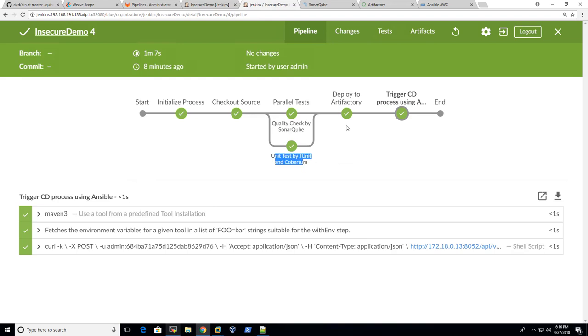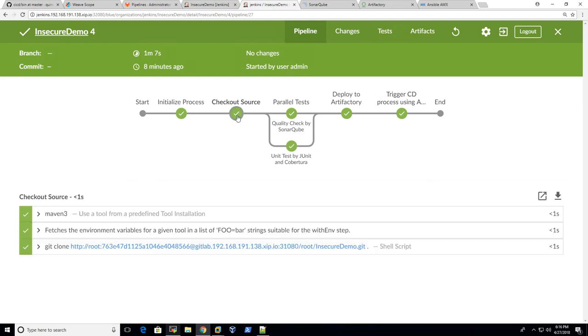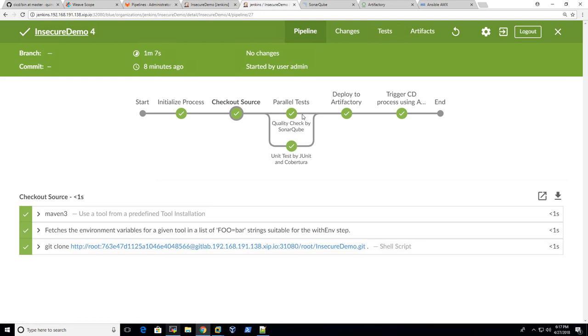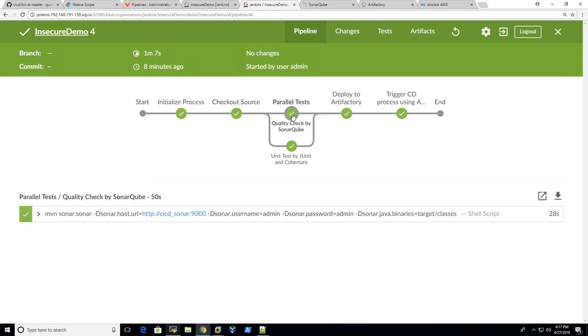And you can see it will try to get the source code, do some testing like code quality check or unit test, deploy to Artifactory and trigger the deployment process. And each of them has a hardcoded password. Like when you check out the source code, you will talk to GitLab. And you can see here, there's one hardcoded password.